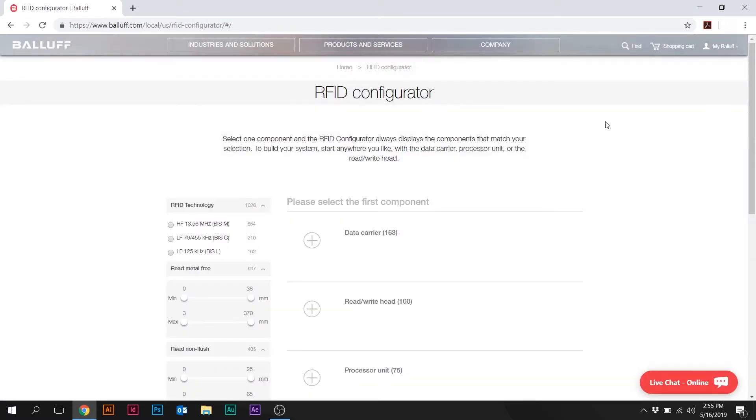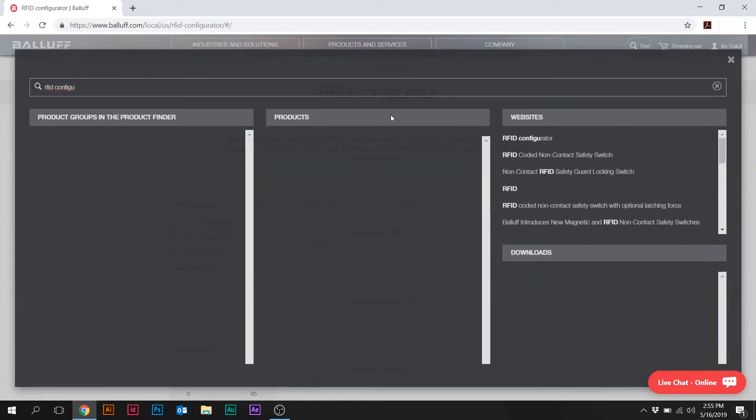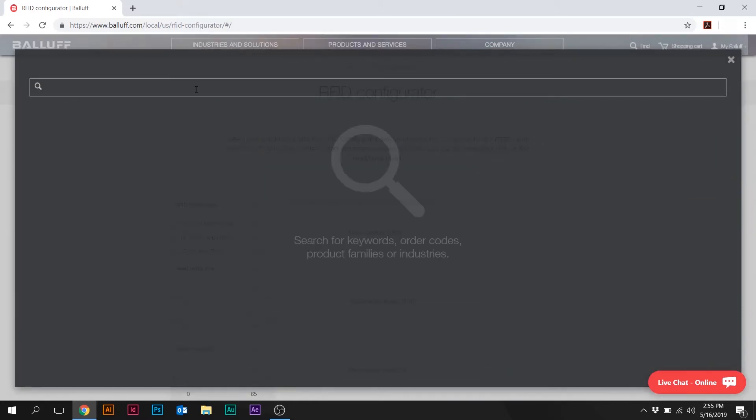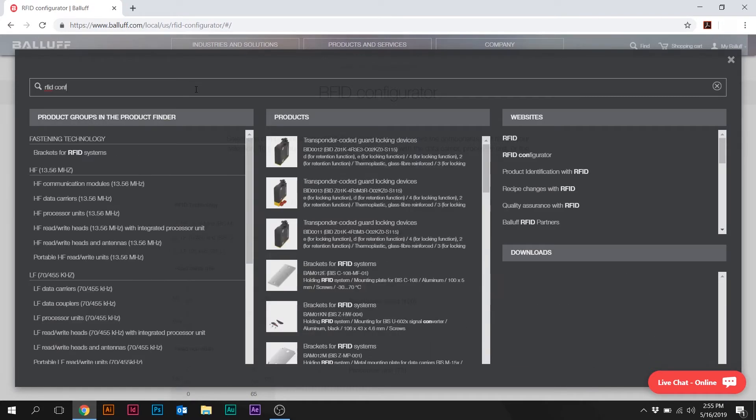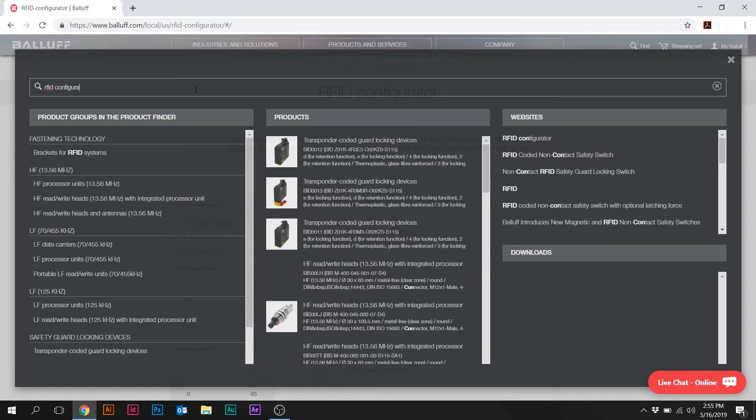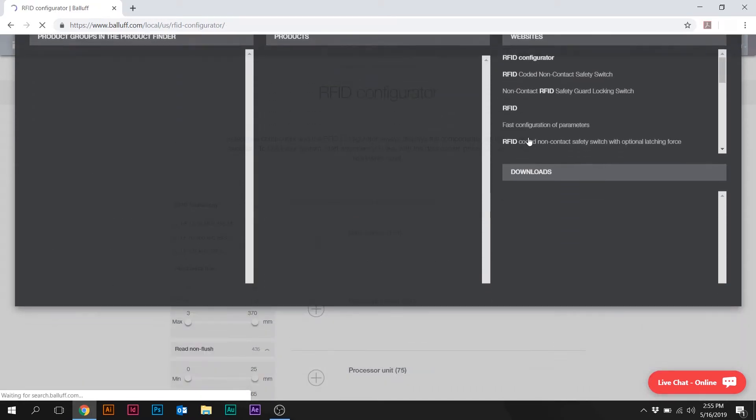Now, another quick way to get there, if you're in a pinch, is to go in the top right-hand corner of the homepage and just click Find. And type in RFID Configurator into the search, and over on the right-hand side, you can click on that right there.